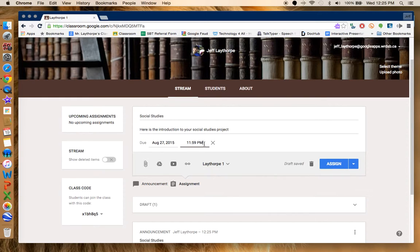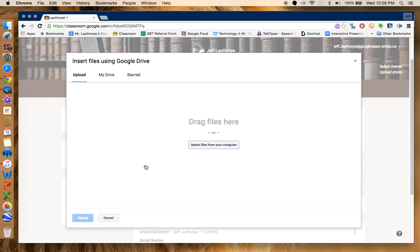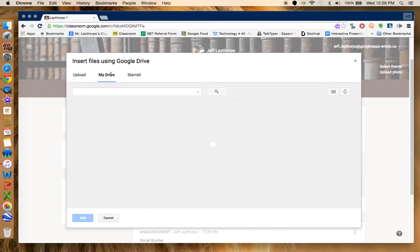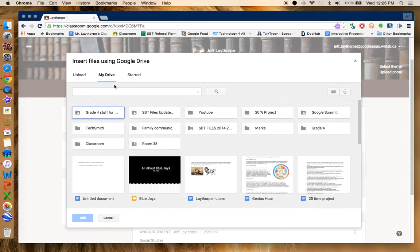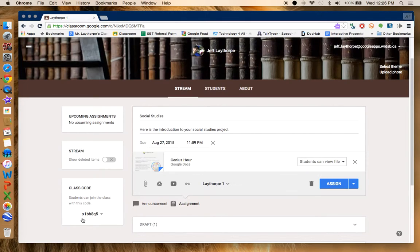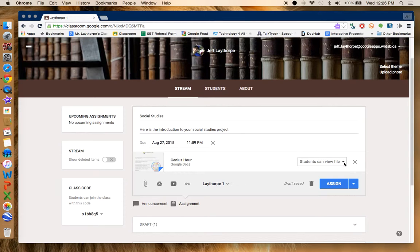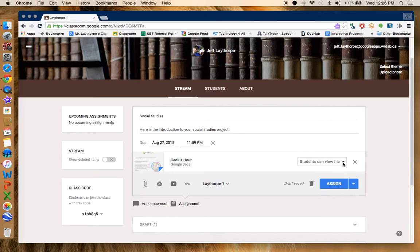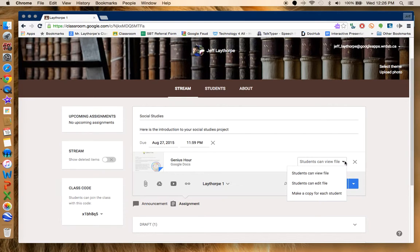I can upload a file. I'm going to go back to my drive. We'll click on that Genius Hour one again. And now it is there. Take a look over here. This is the really interesting part. It says students can view files. What it does when it does that, it means that students can only view the file. They can't do any changes to that file whatsoever. Very key if you're using just a template that you've created. The other one is you can have students edit the file.